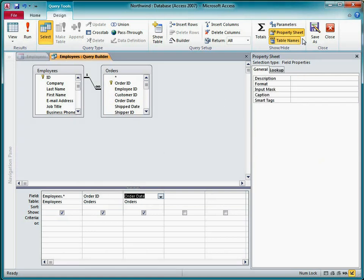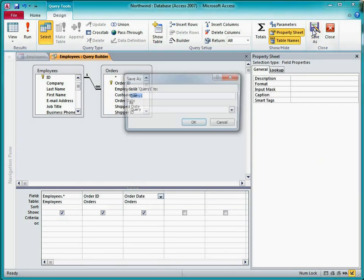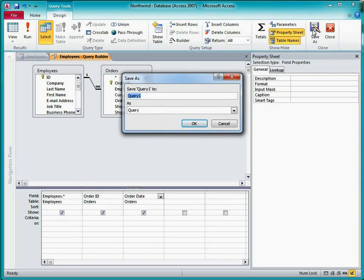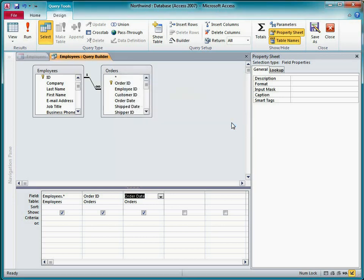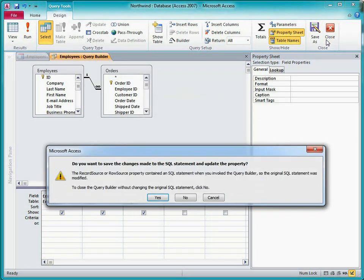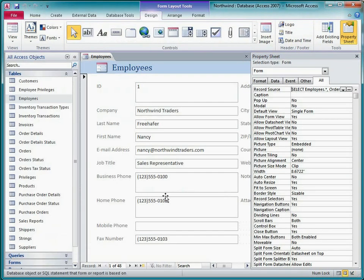If I click Save As on the design tab, I can save this as a named query in the navigation pane, and then it'll appear in the list of objects in the record source dropdown list. But I don't think this query will be needed by any other objects in this database, so I'm just going to store the SQL statement in the form property without creating a separate query object. I'll cancel this dialog box, and then click Close. I'll click Yes to save the changes and update the record source property.